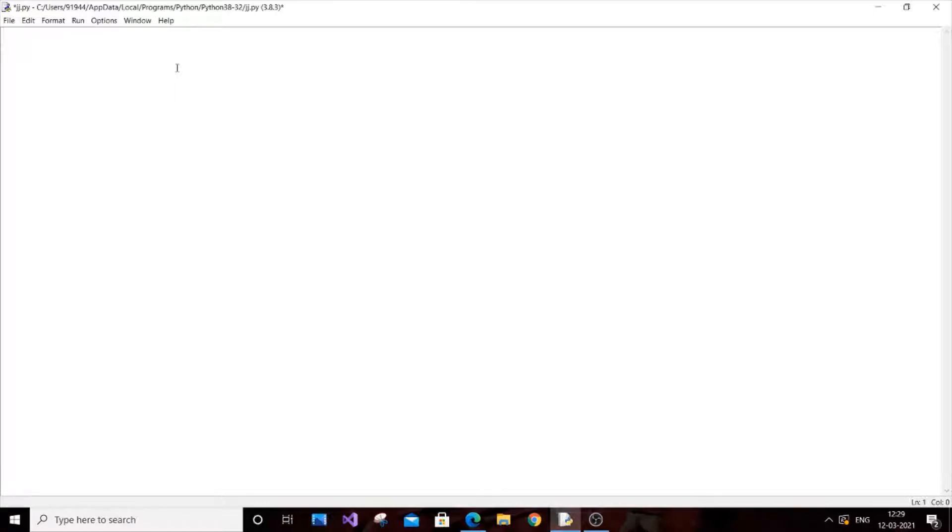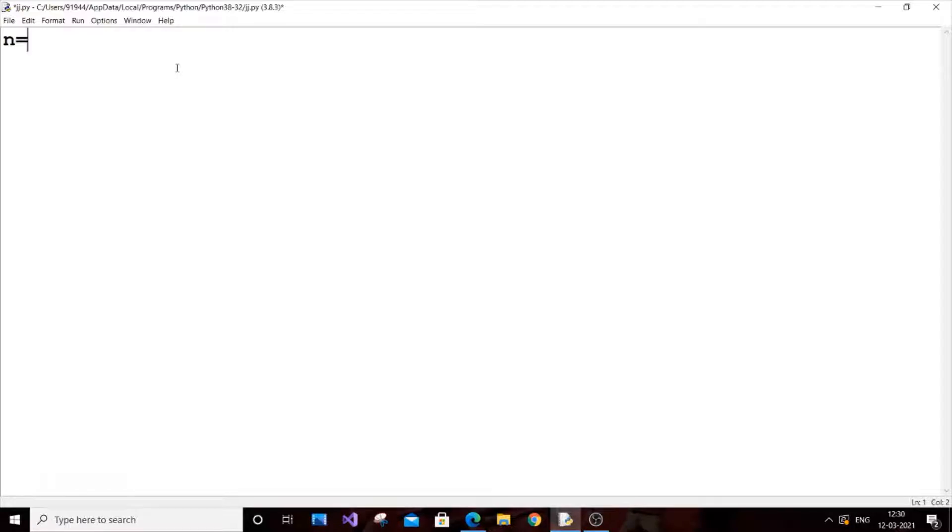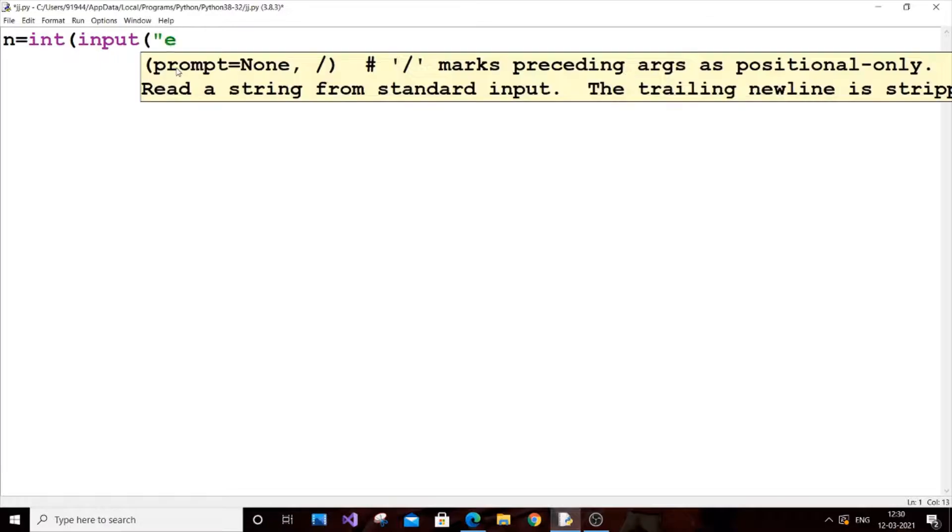Currently I have my Python idle editor over here. First let us input the number of terms that we are going to have in our dictionary. So let n equal to int of input of enter number of elements or terms to be having in our dictionary.